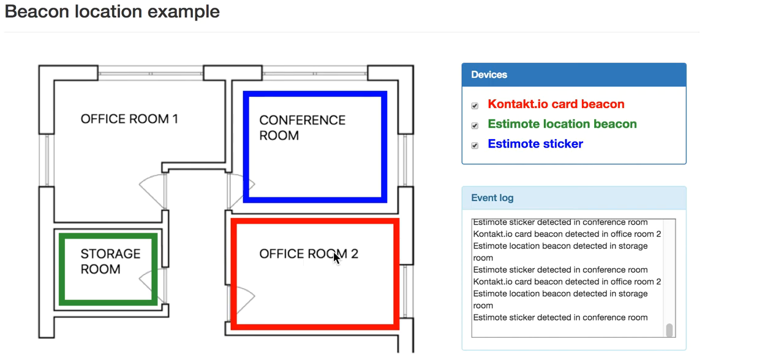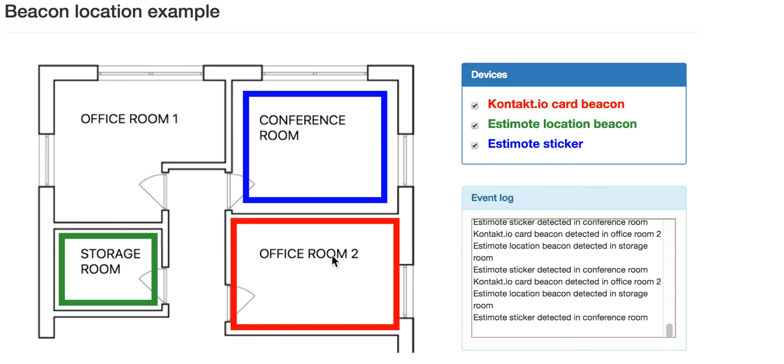Another use case could be tracking doctors and patients in a hospital, for example. You might be interested in knowing the nearest location of a surgeon or an anesthetist. All staff members could be equipped with a card beacon for this purpose. On the other hand, patients with mental diseases could wear wristband beacons, and alarms could be triggered if they're leaving a room or an area of the hospital which they should not. There are many other use cases and some of them are mentioned in our blog post.